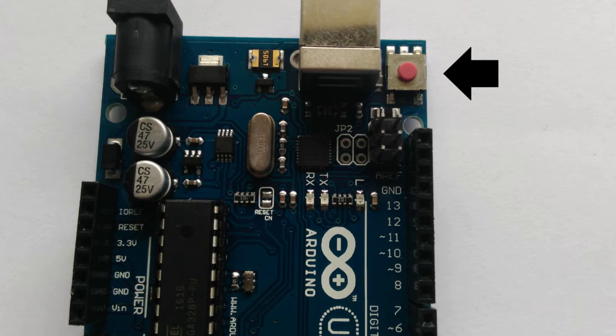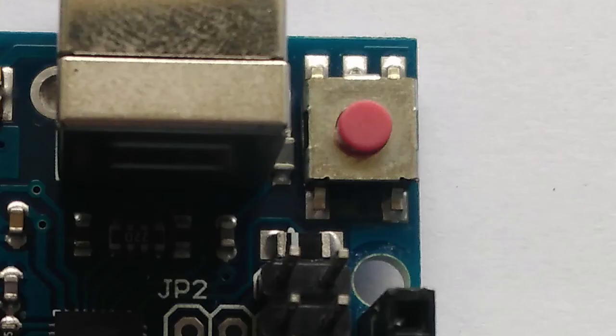What it does is it resets the code itself so that it starts from the very beginning. Suppose you have gone through the middle of the program and if you hit the button, it will start from the beginning.